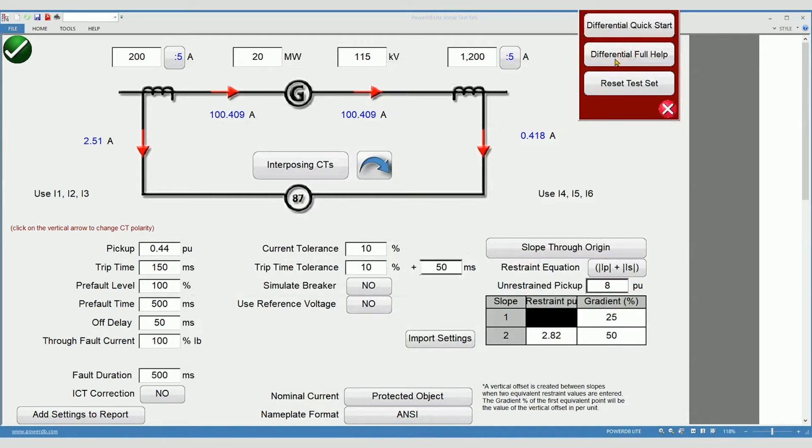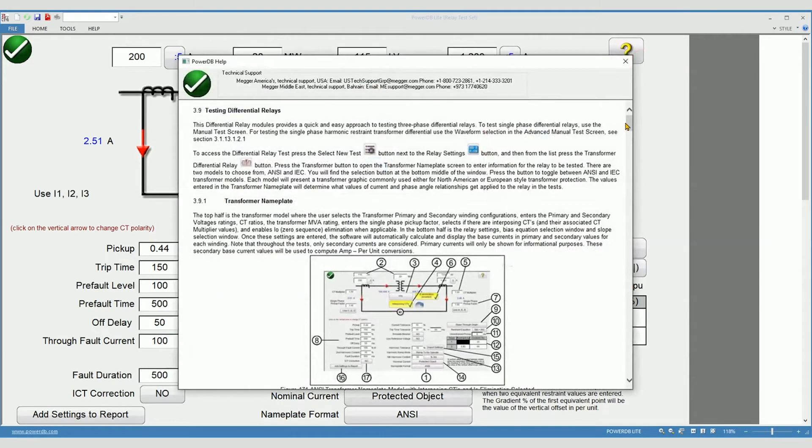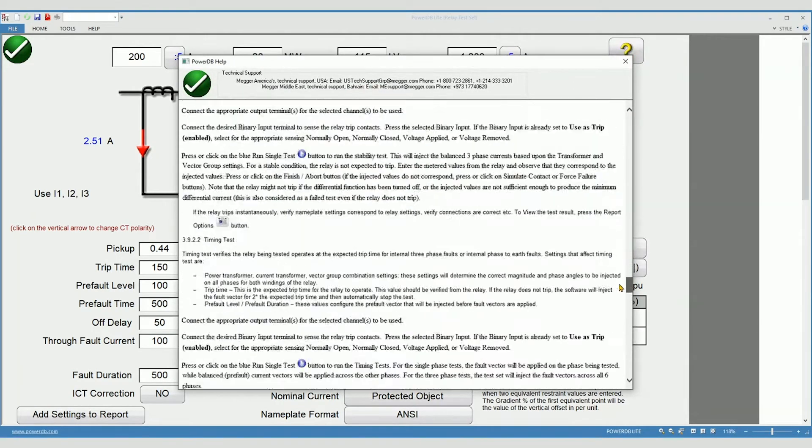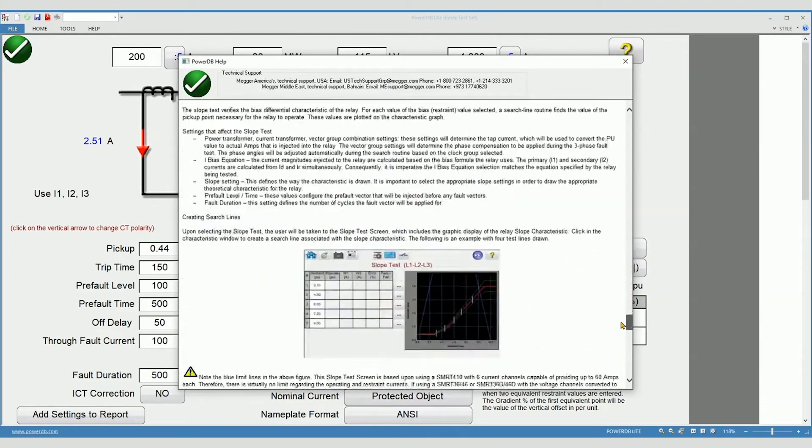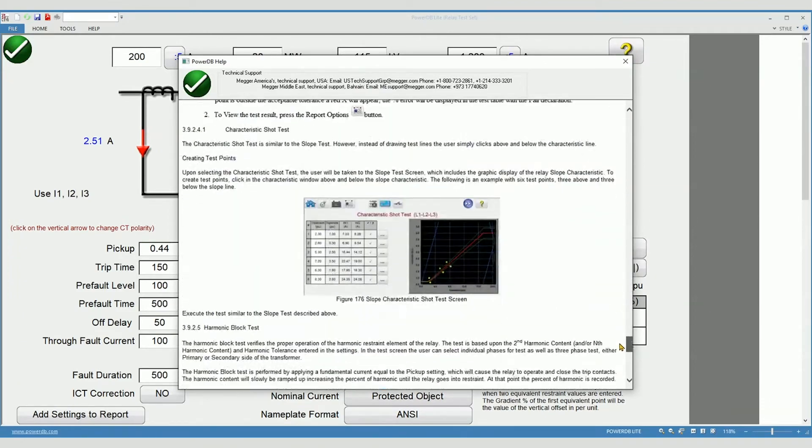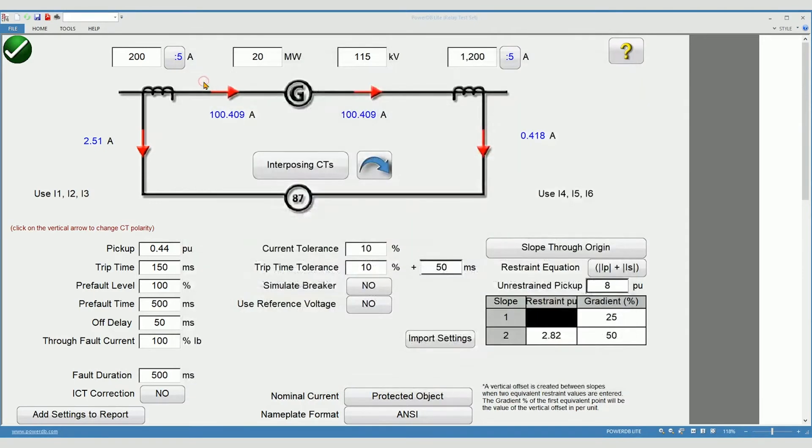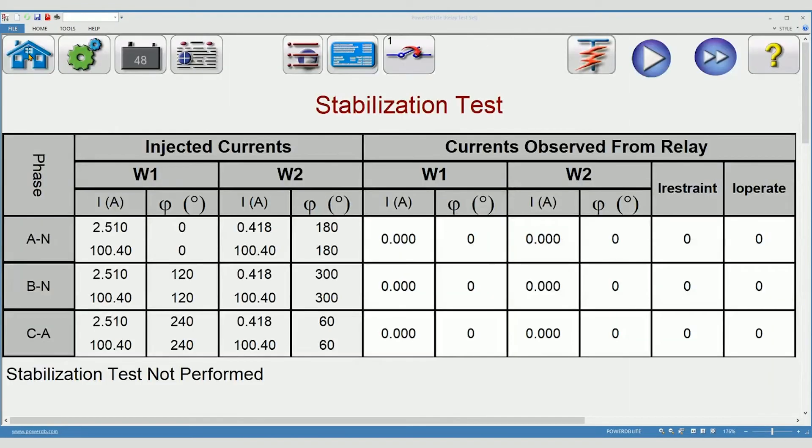The differential full help includes the quick start and near the bottom, it includes step-by-step how to test differential relays. Notice the location of the generator, CTs, and relay. Now I will move to the motor differential test screen.